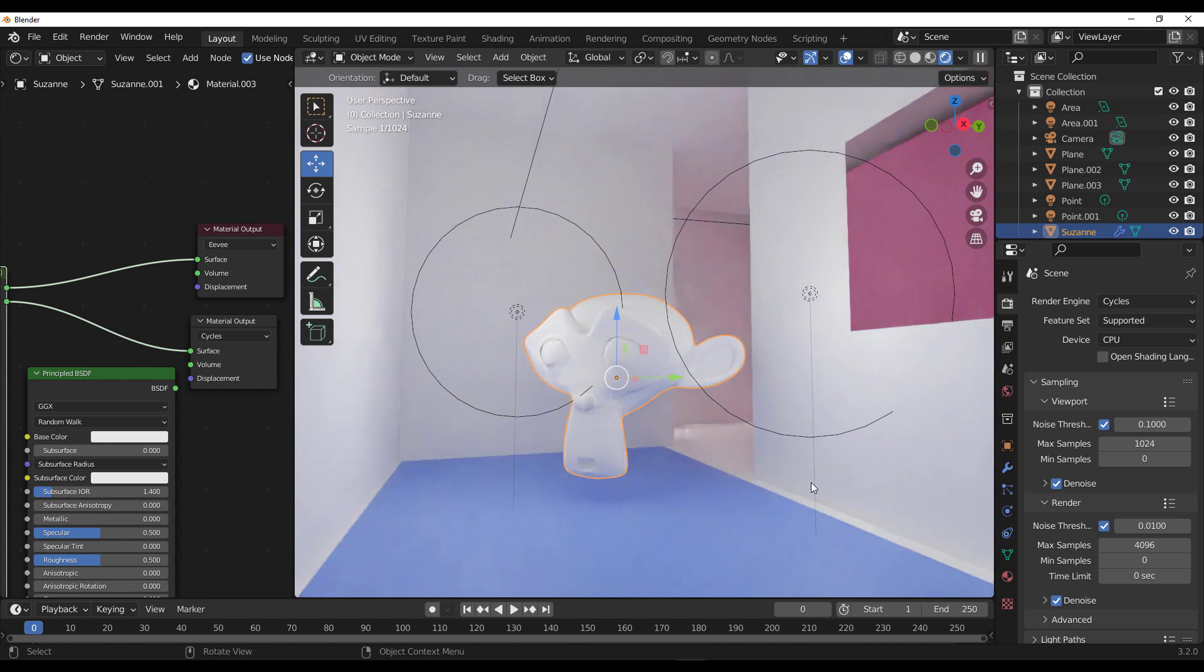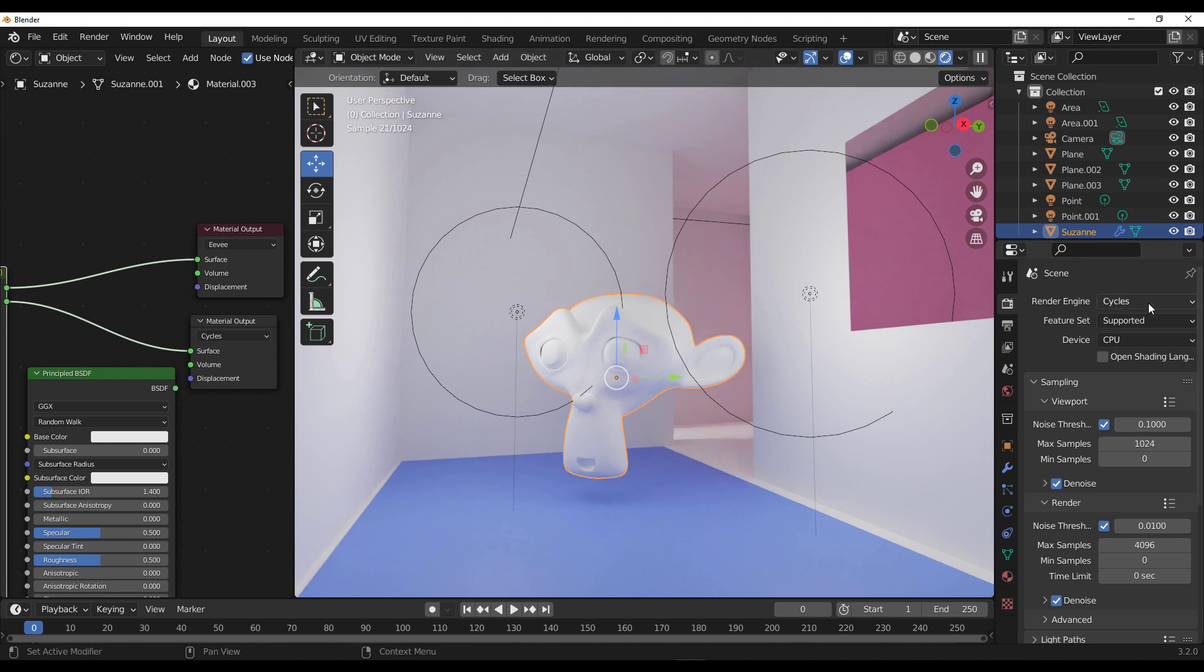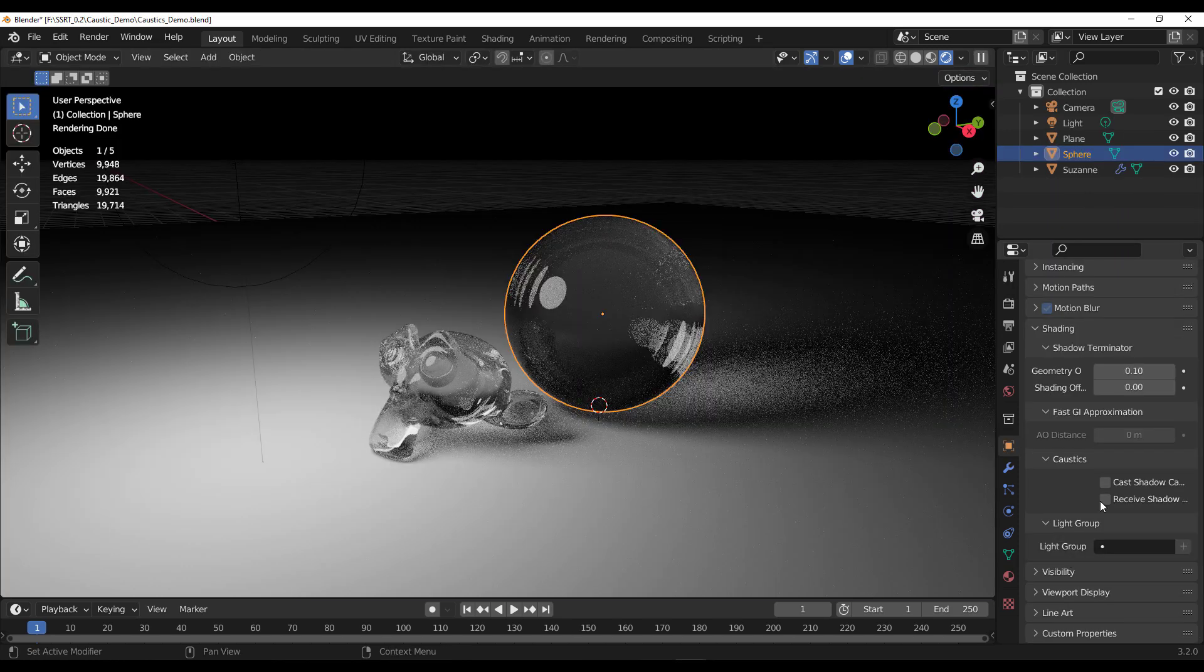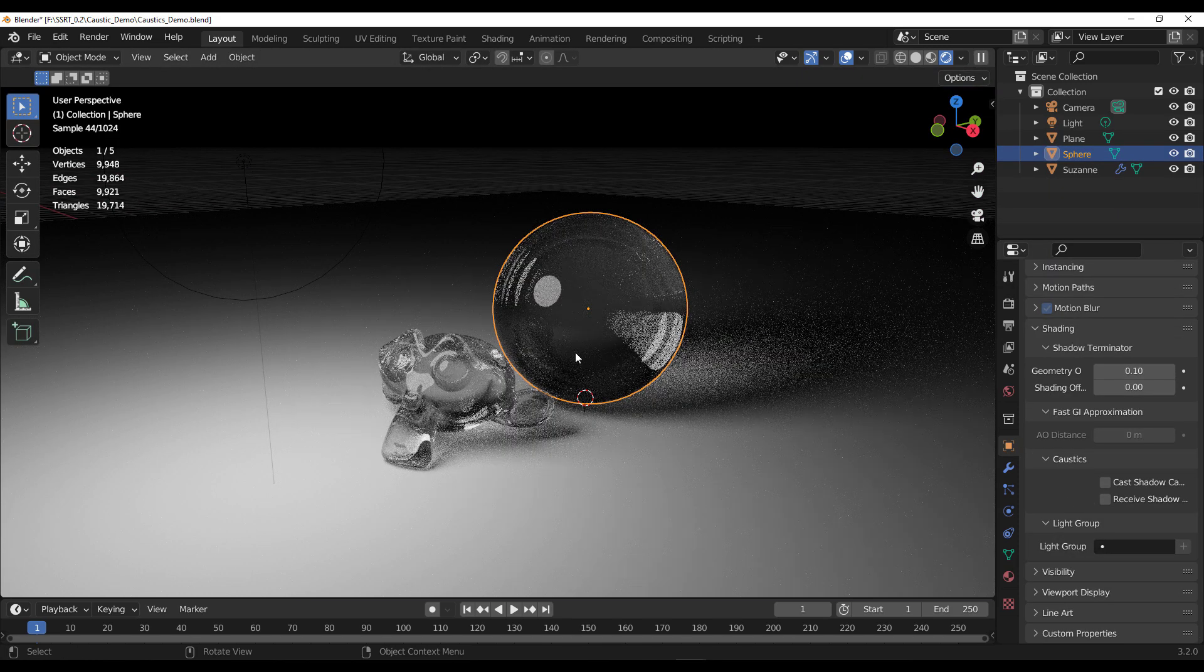You get something like this. One thing to keep in mind is for Cycles you'll definitely be getting a better GI, but if you're looking for something that you can get faster, screen space ray tracing, really quick stuff, then you might want to consider looking at this and seeing all the possibilities it has to offer.